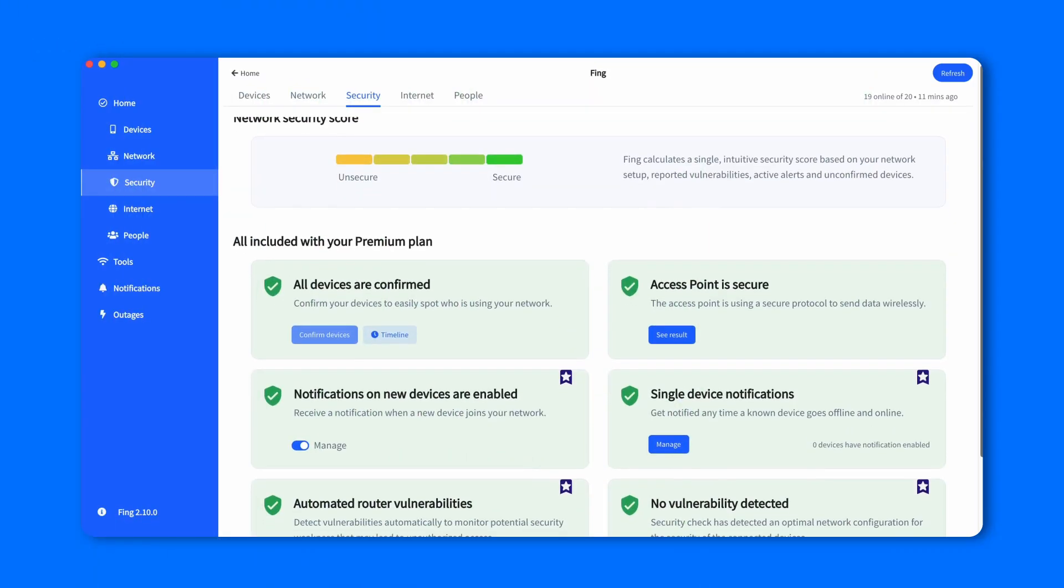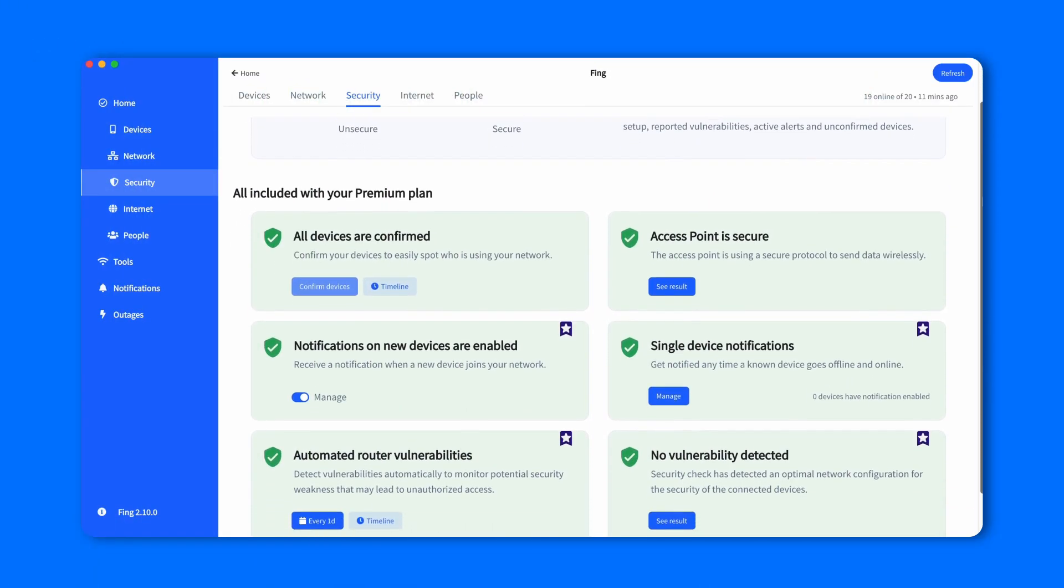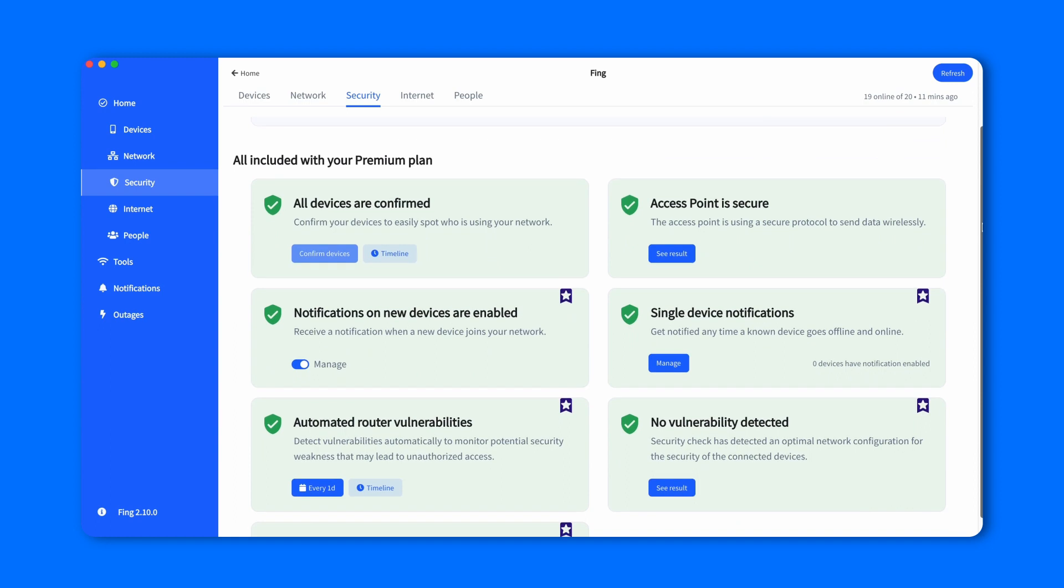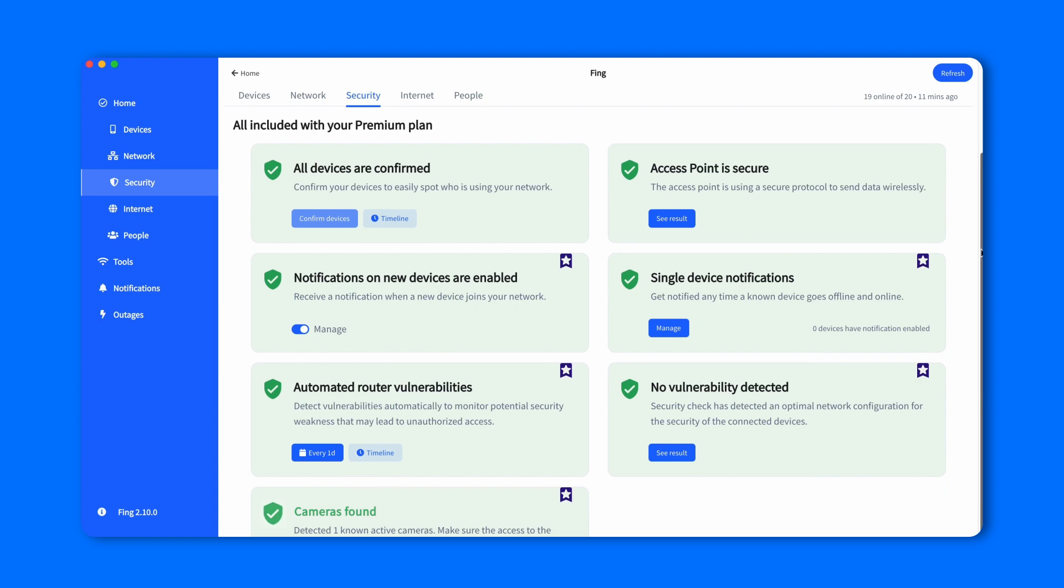Instead, the premium account adds five more security features to protect your network, which are notifications on new devices, notifications of devices' online activity, automated router vulnerability checks, manual router vulnerability checks, and hidden cameras detection.